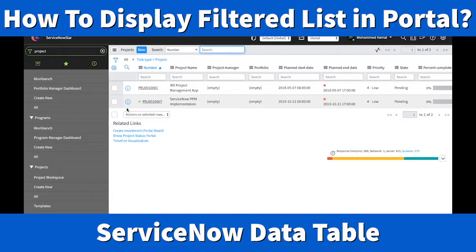Today I'm going to show you how to display the filter list. Here I have two projects that are filtered by type — task time by project. To bring this to a portal page, we have an out-of-the-box widget called the Data Table widget.